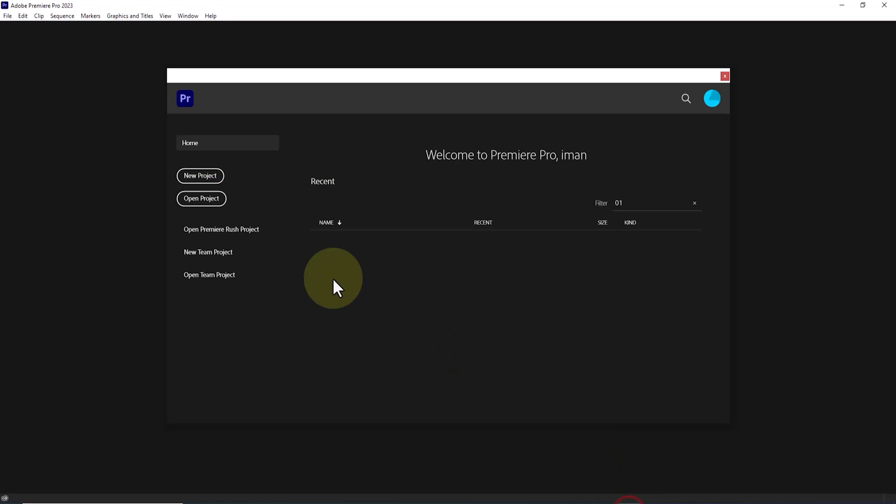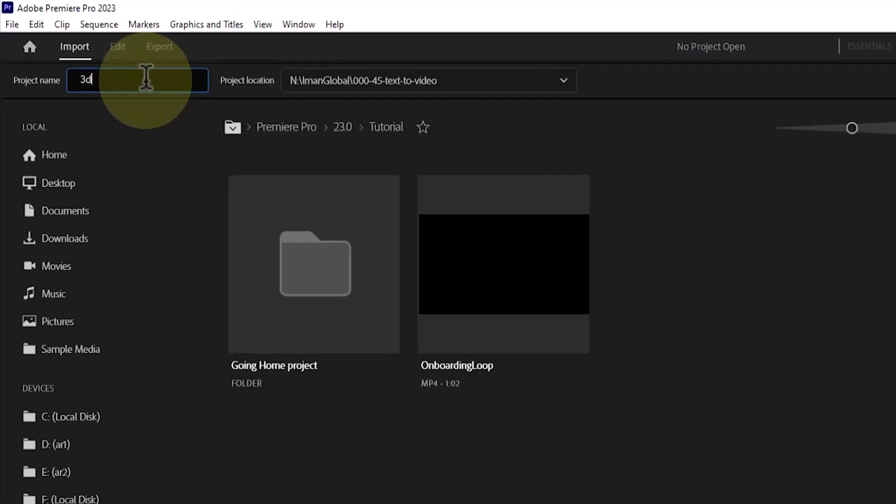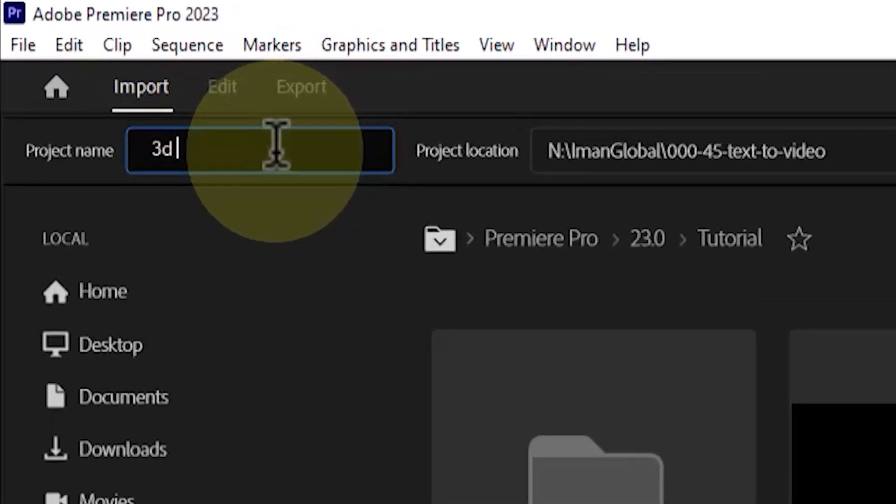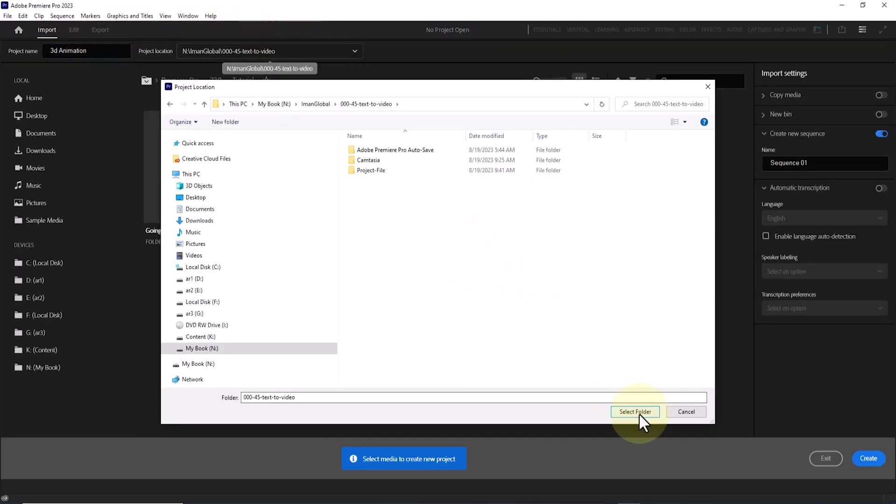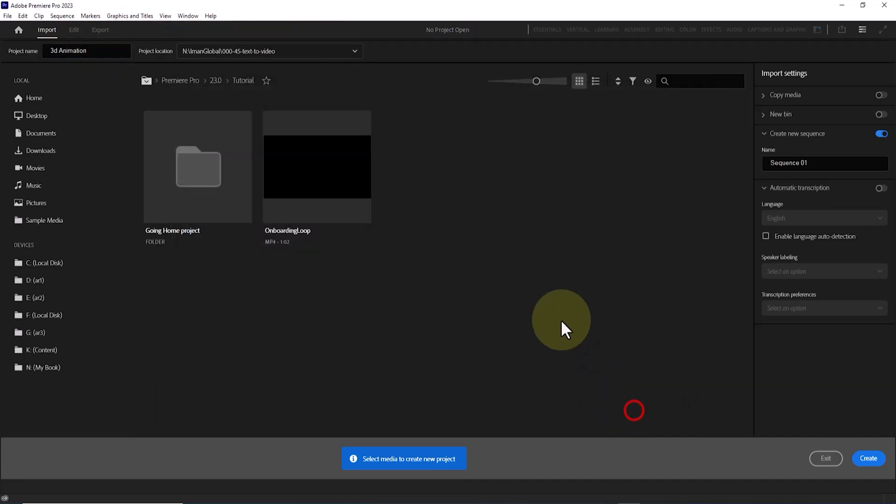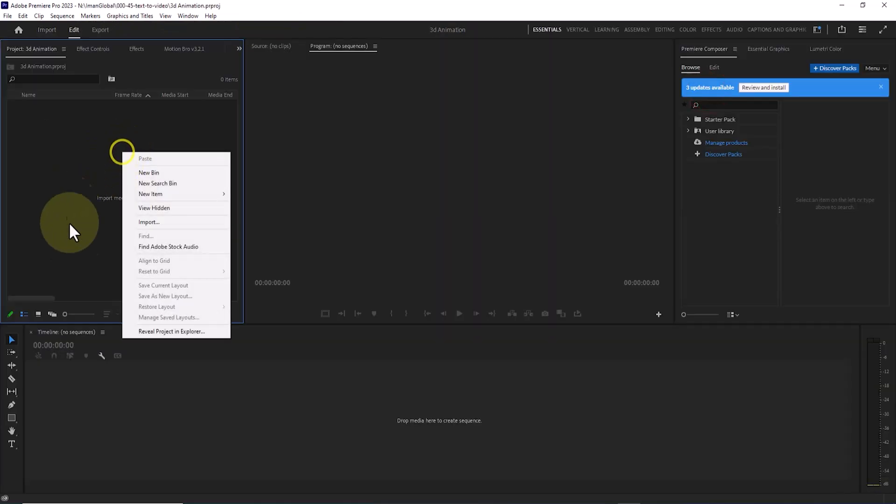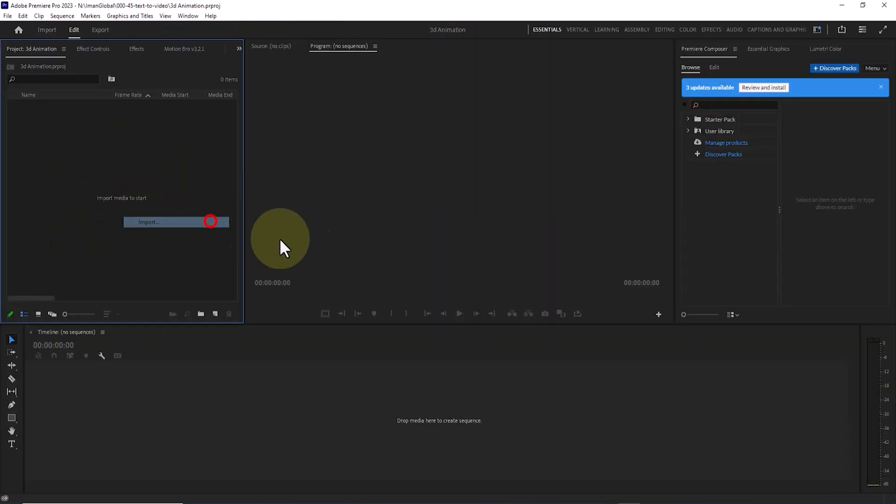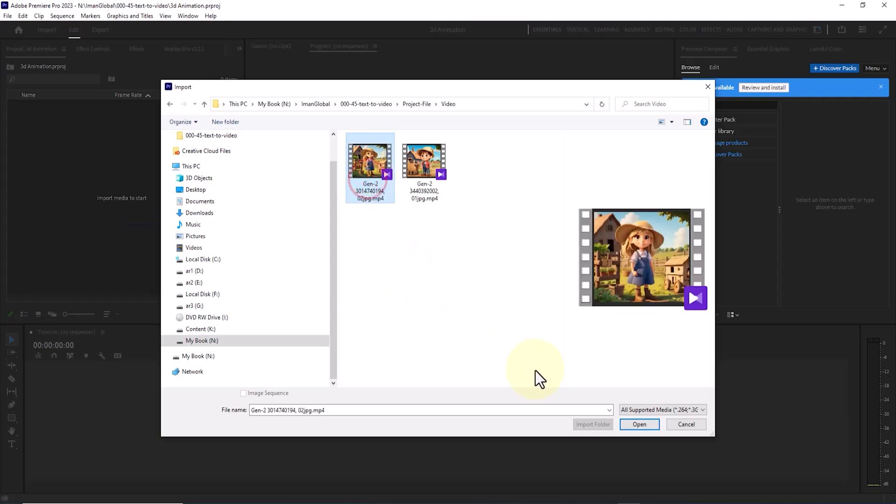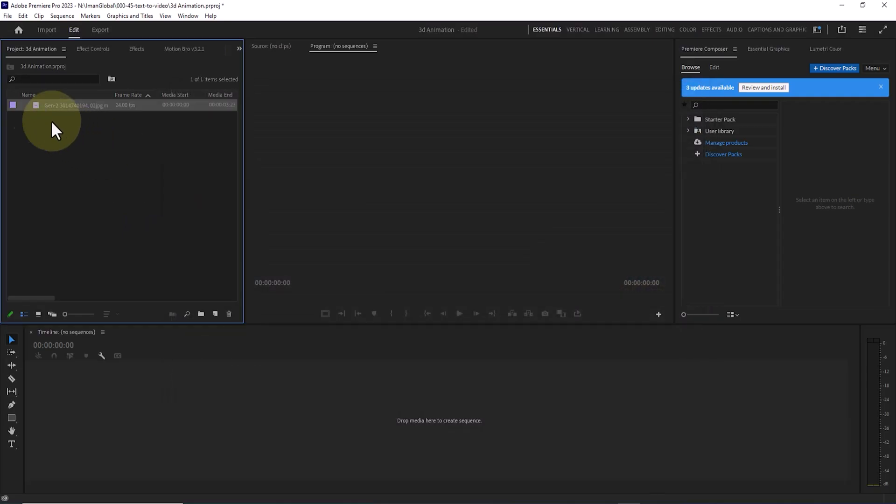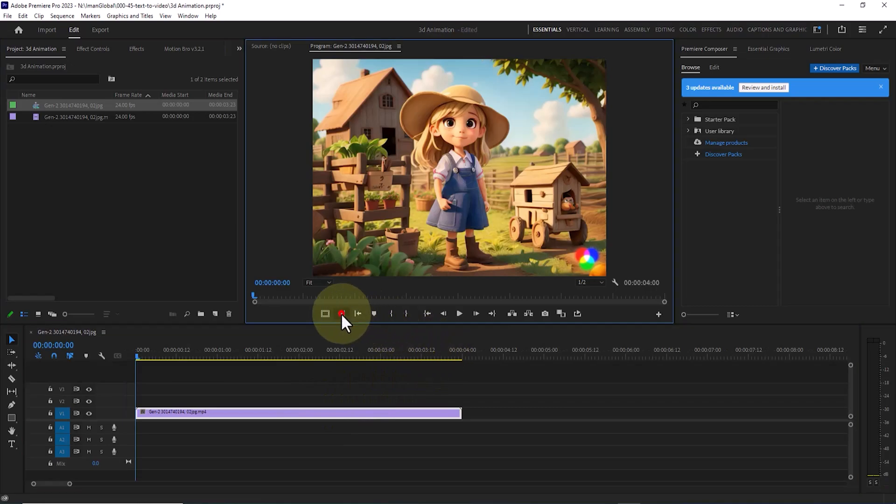To achieve this, I'll be using Adobe Premiere Pro software. By clicking on the new project button, I set up a new project defining its name and storage location. Afterward, I click create. I import the video that needs to exceed 4 seconds in length into Premiere. I drop the video onto the timeline by clicking and dragging, creating a sequence for it.